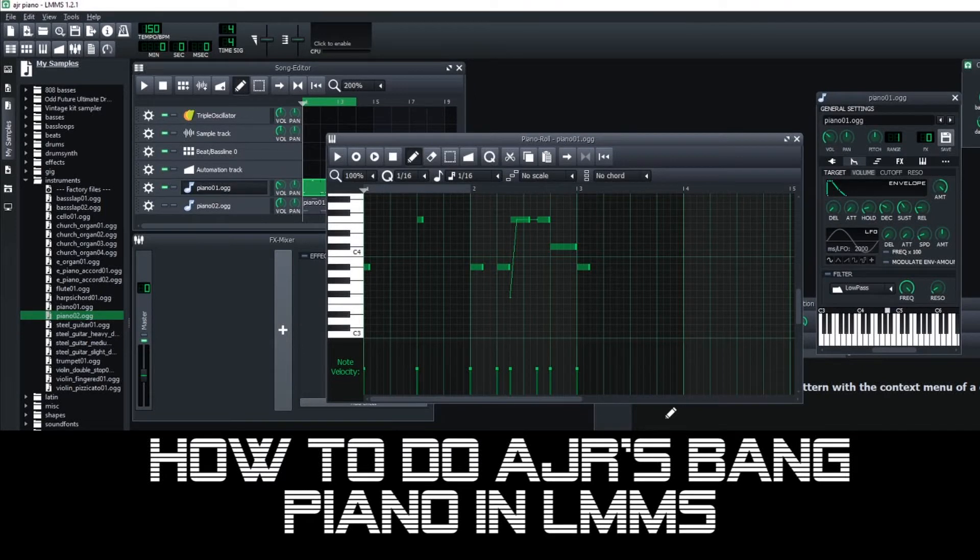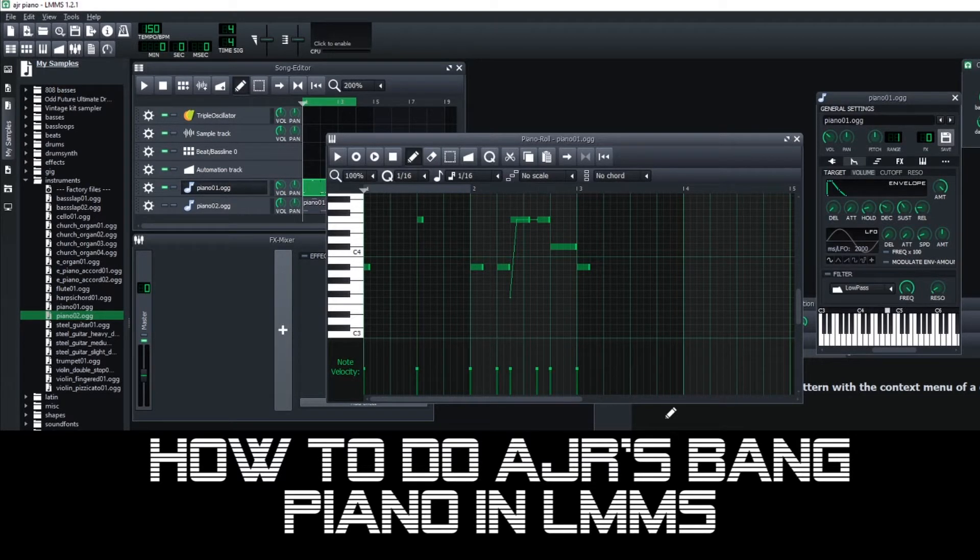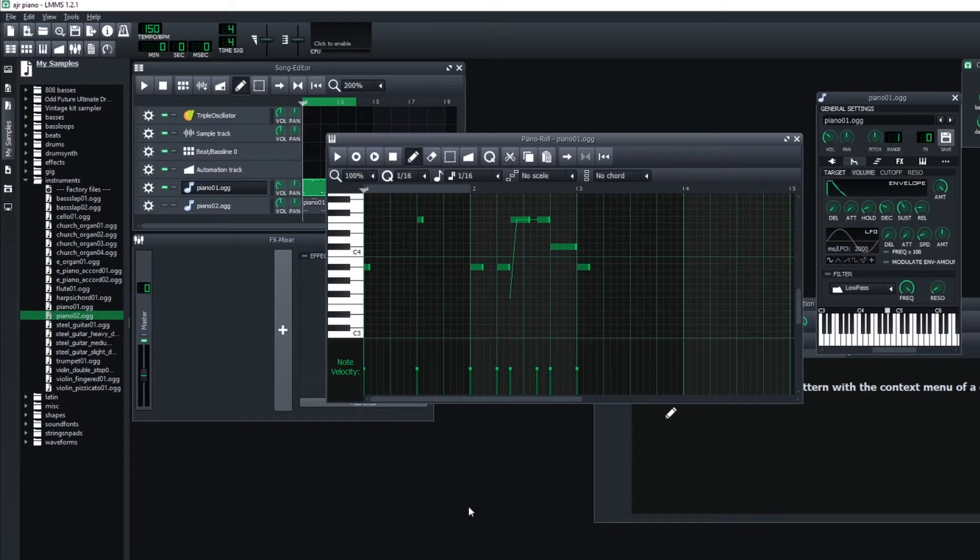Hi everyone. So one way that I've been learning to use LMMS for music production is to try to copy sounds that I've heard in songs that I really like. And one sound that really stuck out to me was the piano from AJR's song Bang, and it sounds like this.